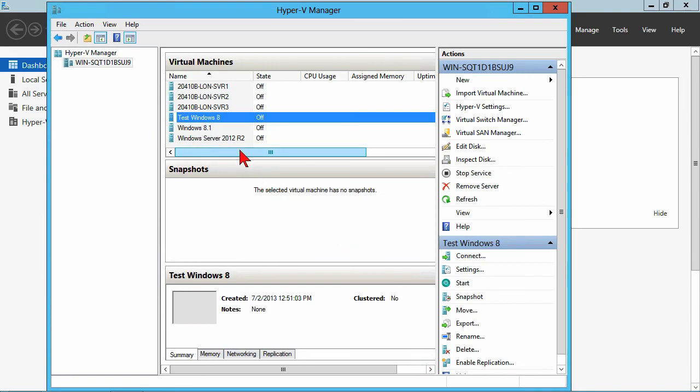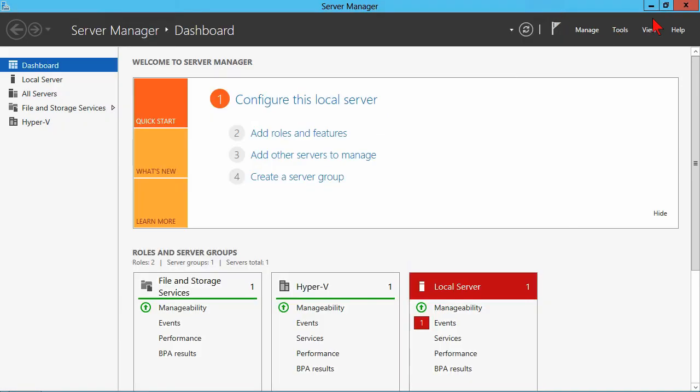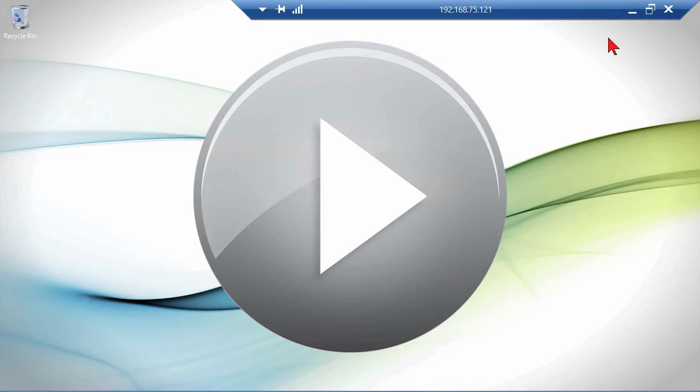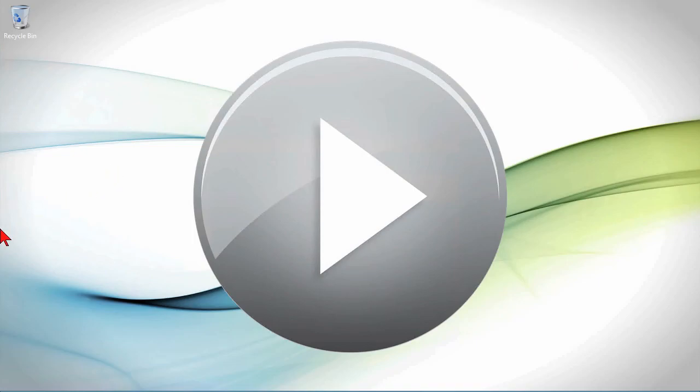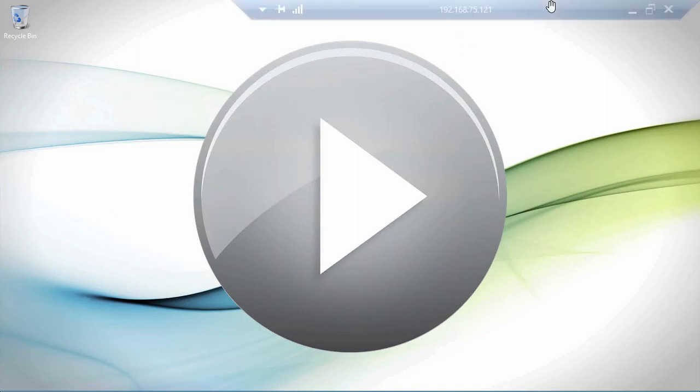So that is essentially the ability to create those VHDs, to map them to this system. Again, you can do it in PowerShell, you can do it in disk management directly, but a fairly straightforward process. And that just gives us the ability to see what we had been talking about and to utilize virtual storage in Hyper-V.